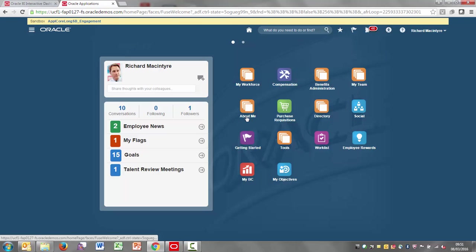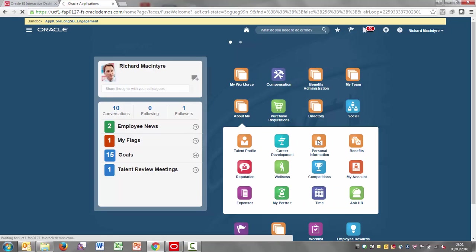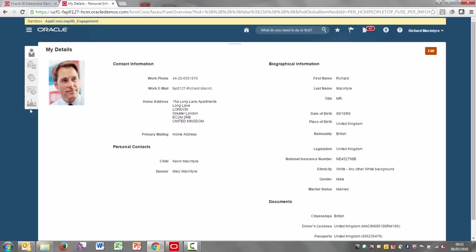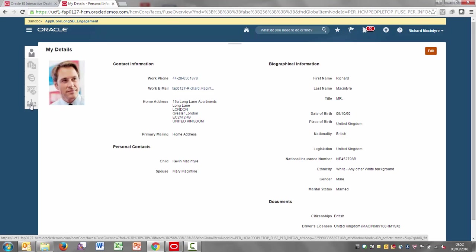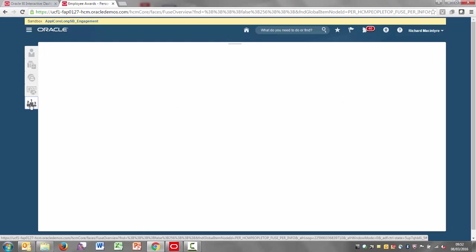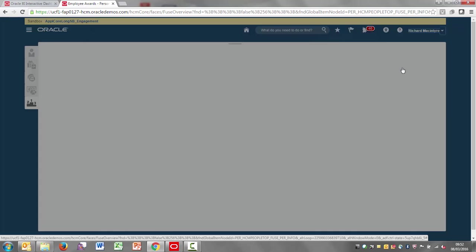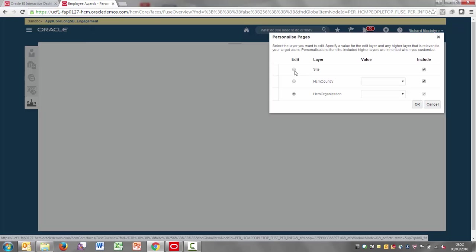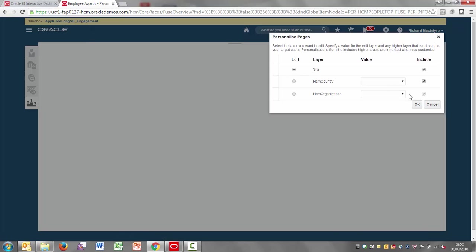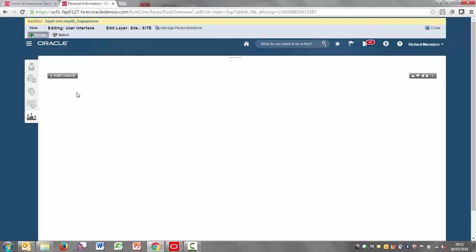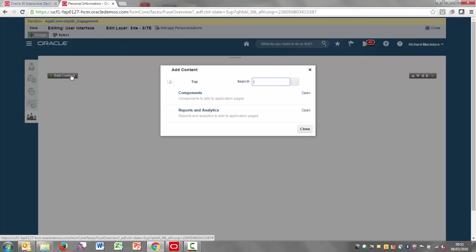Once you've done both of those, then customize the work area pages for those two areas. If I come into About Me and then choose personal information, you can see now that within this I've got the extra tab with the icon that I identified. And it's very straightforward now to add the dashboard to it. I simply go up and choose to customize or personalize the work area pages. I'm going to do it at site level. And then I simply add content.